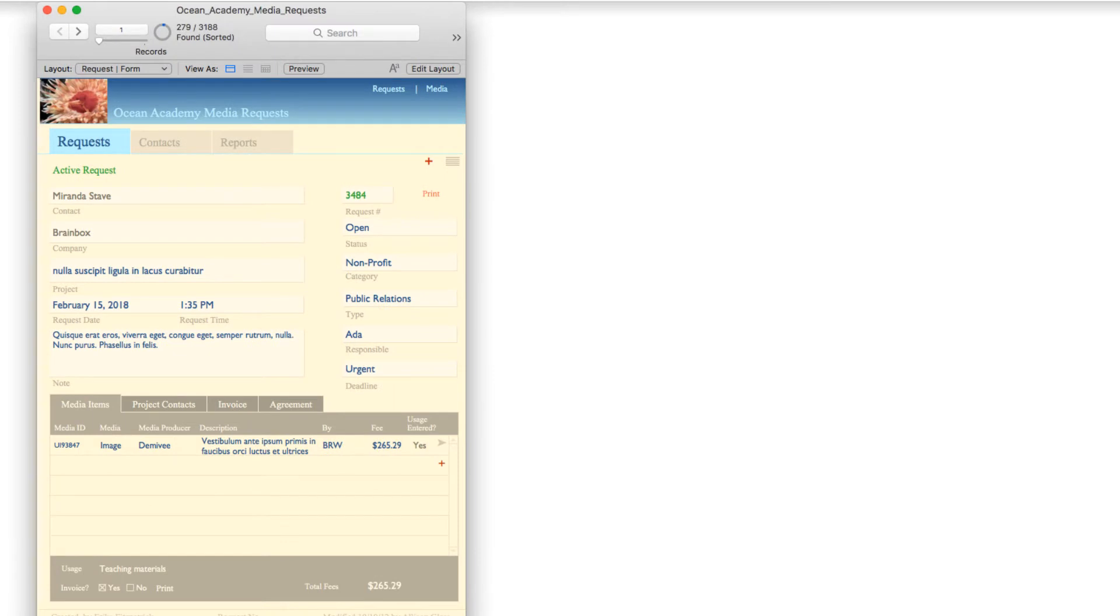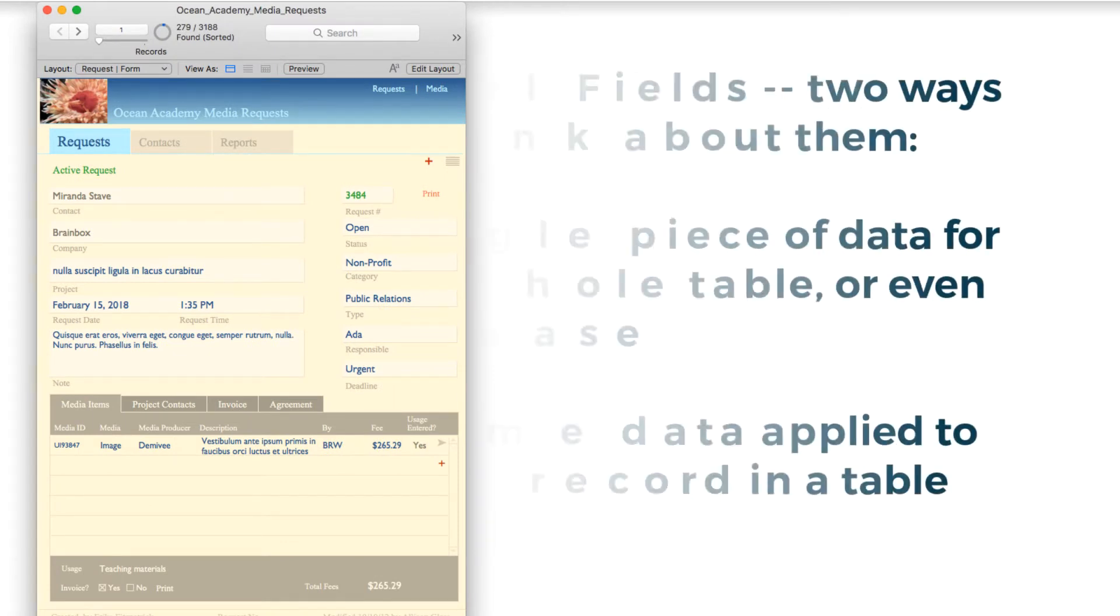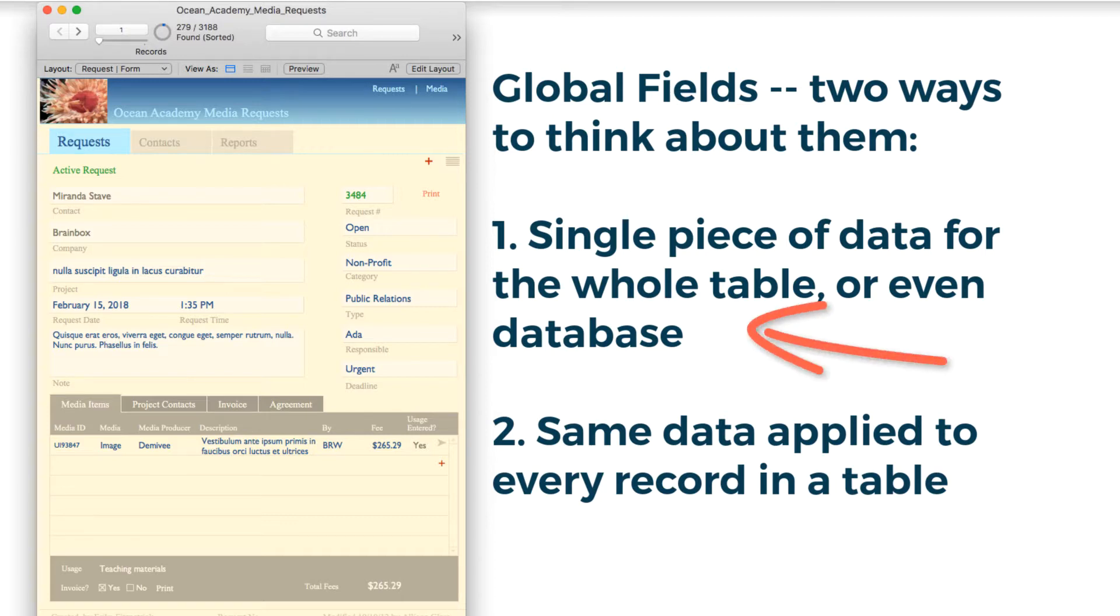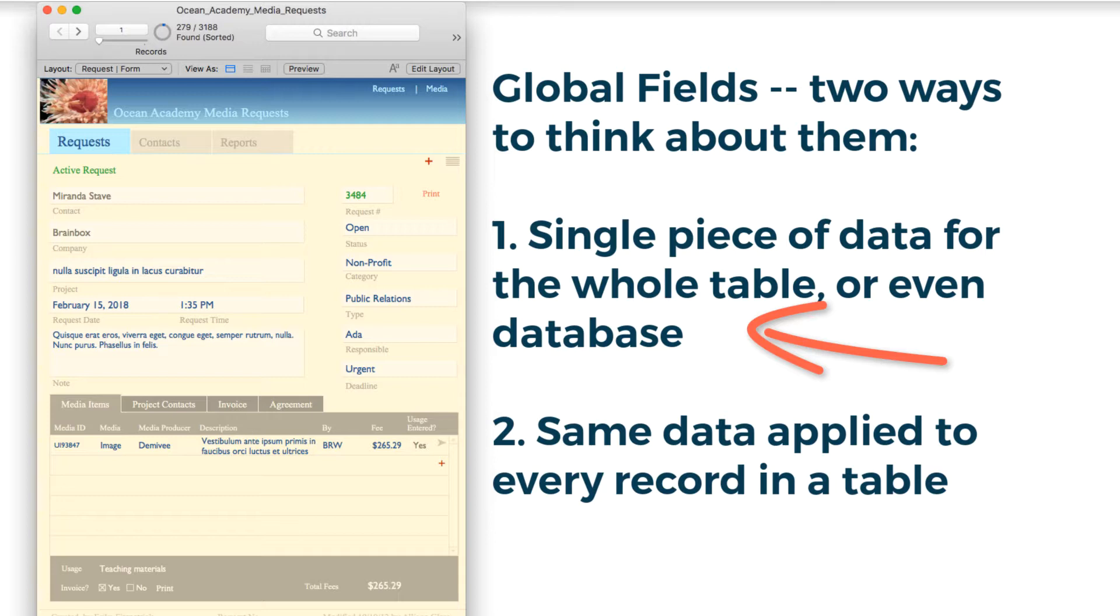Global fields can be thought of in one of two ways. They can be thought of as a special field in a table that stores a single piece of data that you want to enter once but you might change. And because you might change it, you'd rather change it in the record environment and not have to go to different layouts to change it.